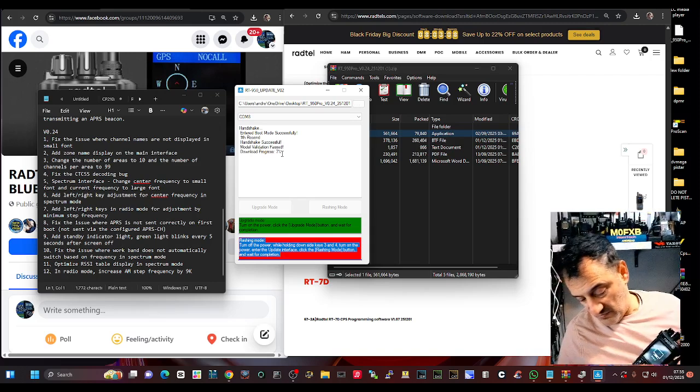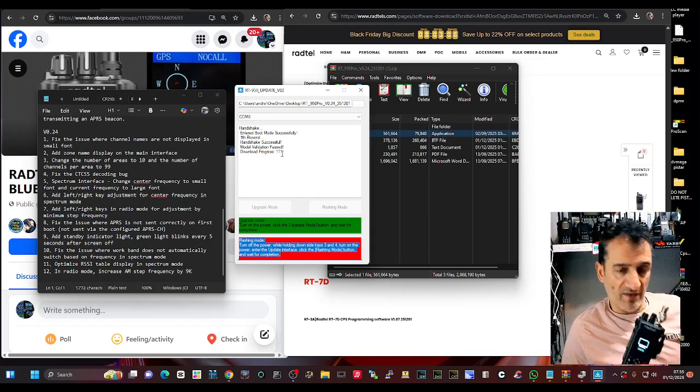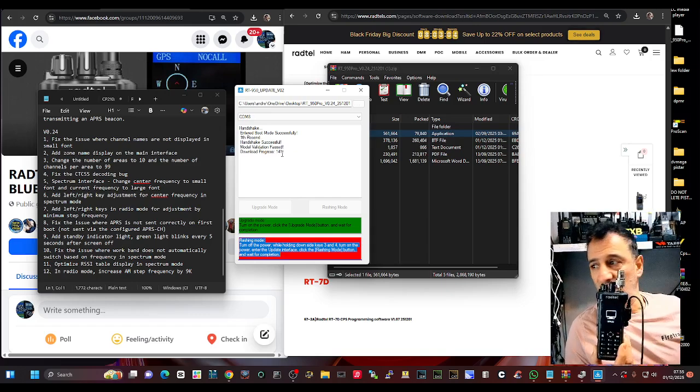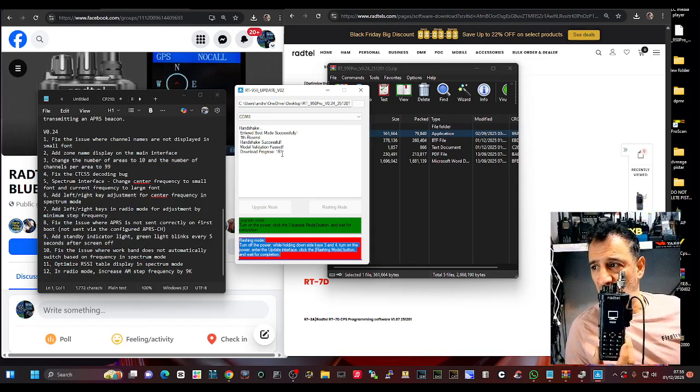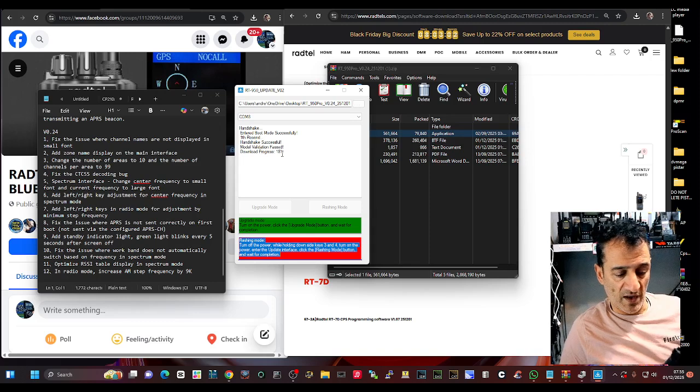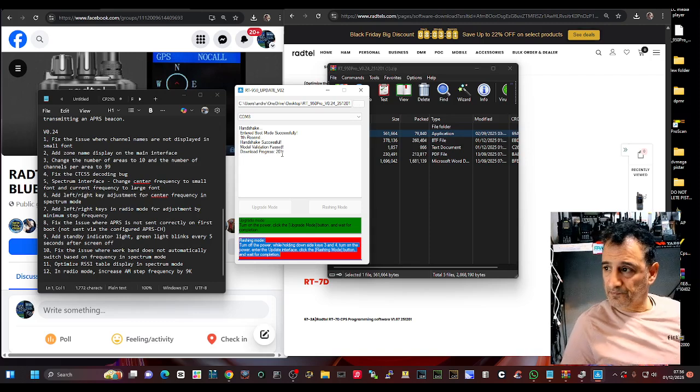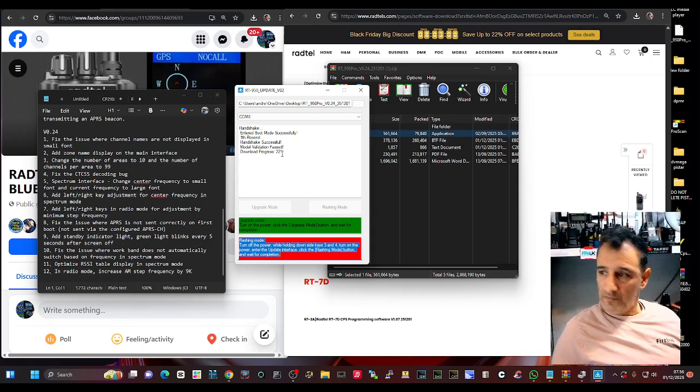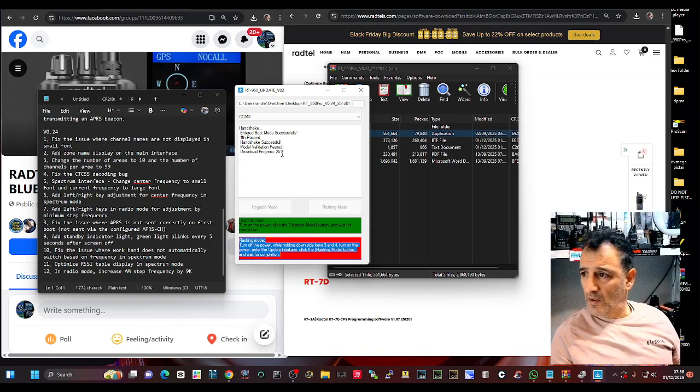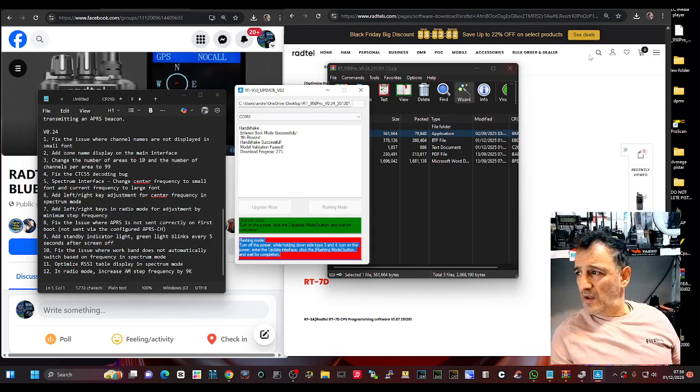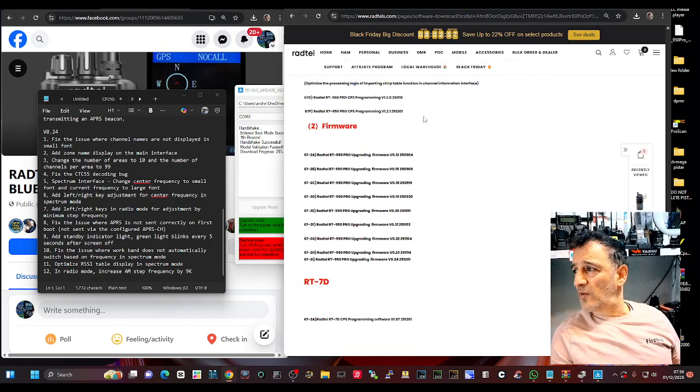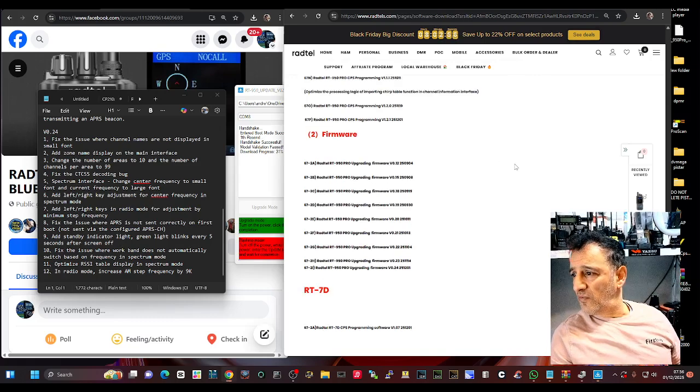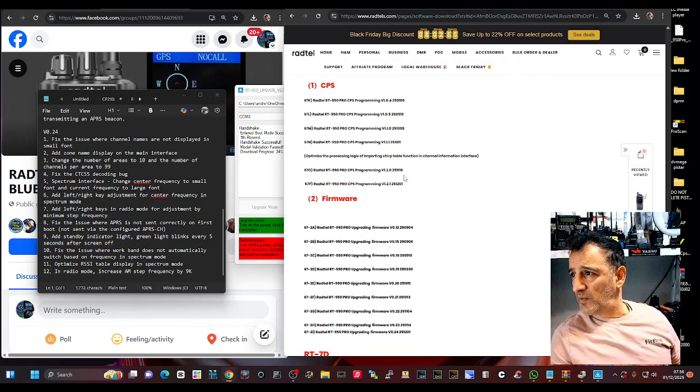I don't want to stretch the cable too much, but it basically displays update mode and it's doing it now. We'll let that update. Let's go back to the software, CPS.